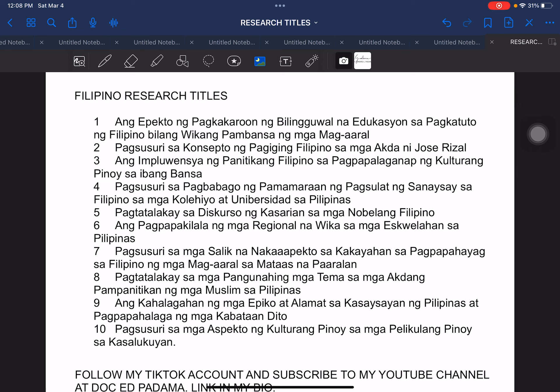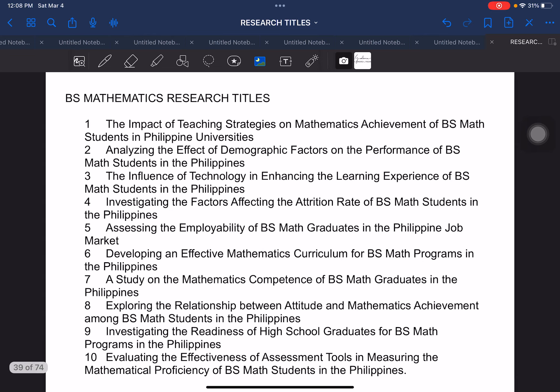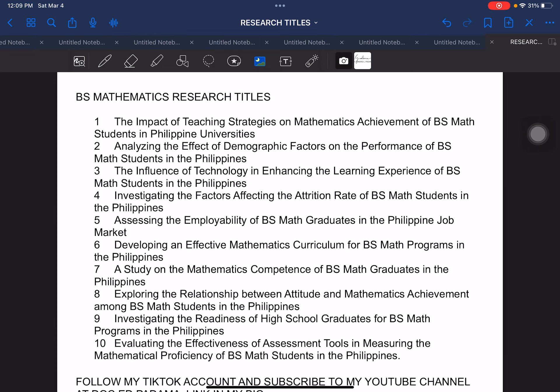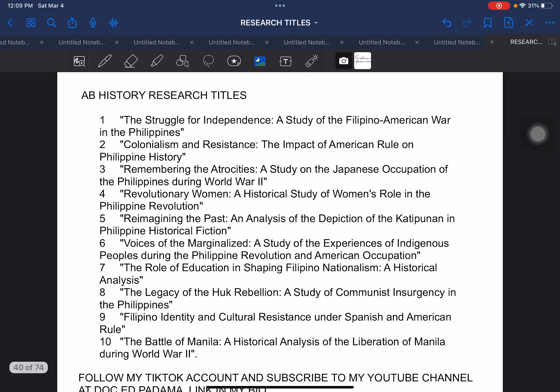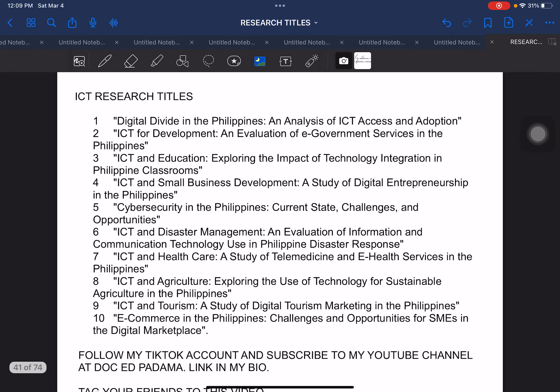Filipino subject or Filipino major students research titles. So if you are specializing in the language Filipino, this would be able to help you craft your own research title. Next, we have BS mathematics research titles — Bachelor of Science in mathematics. The next one, we have AB history research titles — Bachelor of Arts major in history. The next one, we have ICT or information communication technology related research titles.